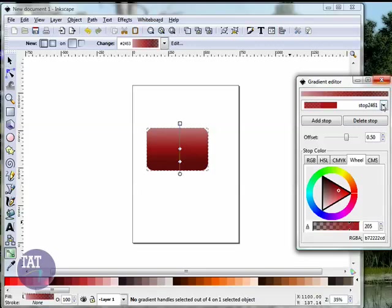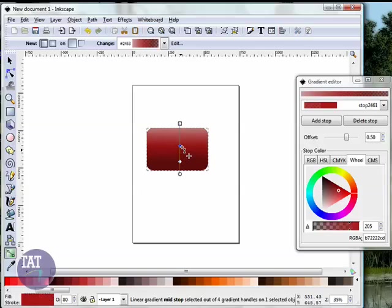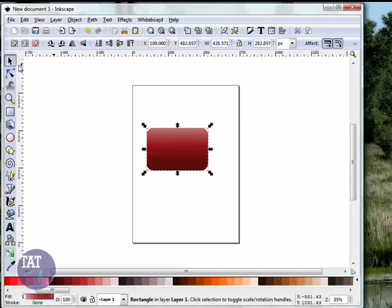So, you can pull these little diamonds around to adjust where the gradient transition comes in. This is called offset, also here on this slider. All right. When you're done, just exit out of the gradient editor, grab your selection tool again, and there's your button.